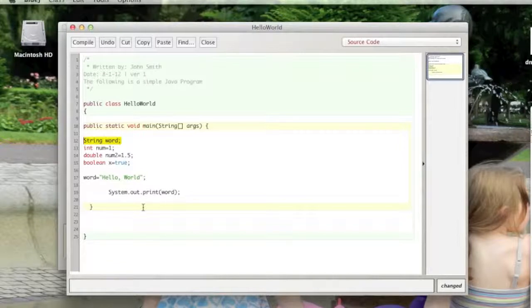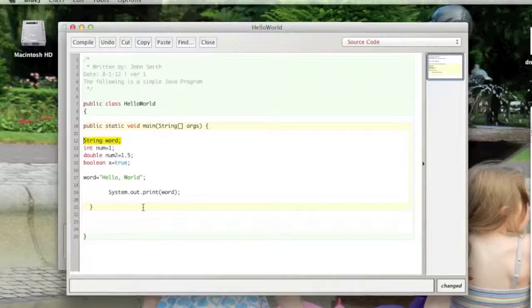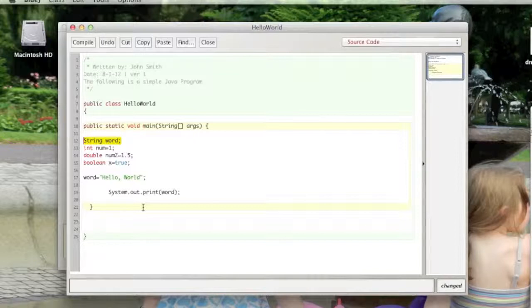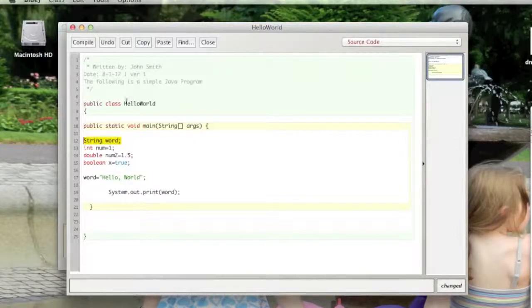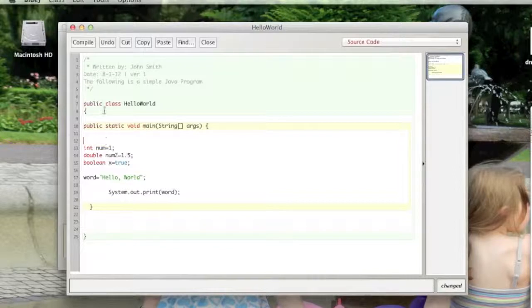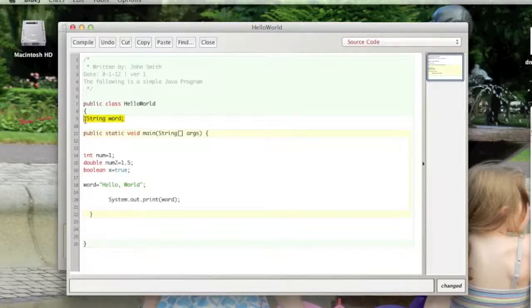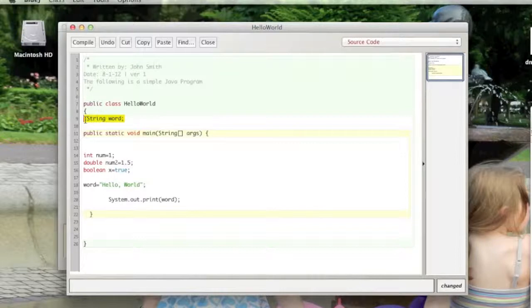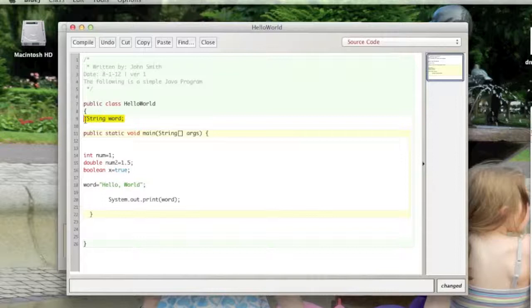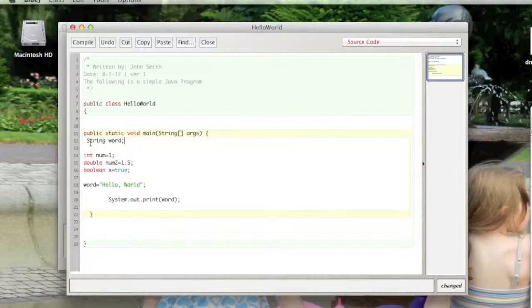I'd also briefly mention that there are class variables and local variables, and it all depends where you declare the variable. If you declare a variable up under the class header here, that is a class variable, which means it can be used throughout the whole class. This is a small class so it really doesn't make a whole lot of sense to do that. We only have one method. However, when you declare it down in the main method or any method, it is a local variable.